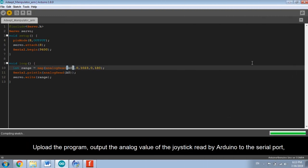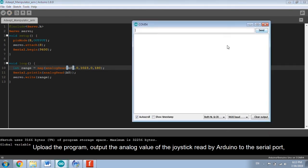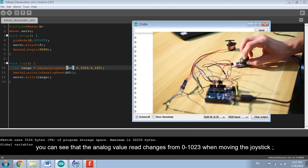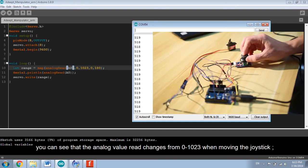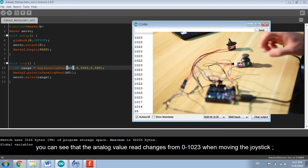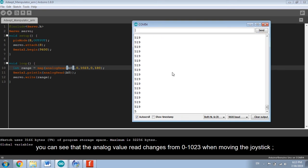Upload the program. Output the analog value of the joystick read by Arduino to the serial port. You can see that the analog value changes from 0 to 1023 by moving the joystick.